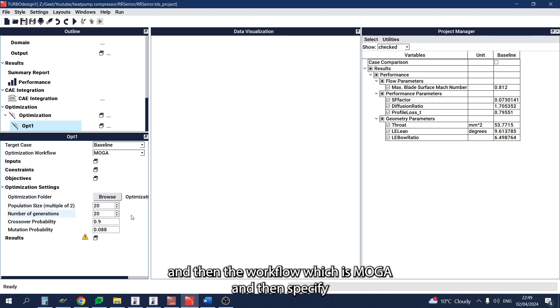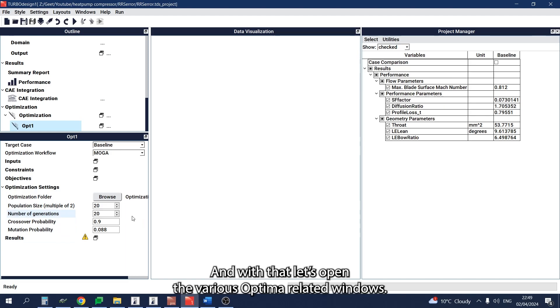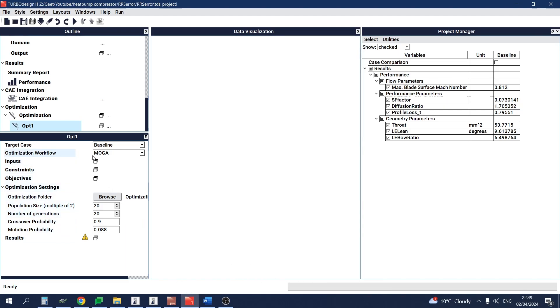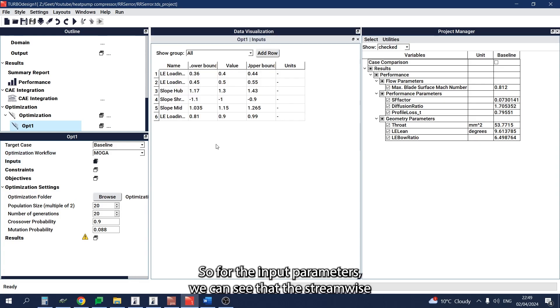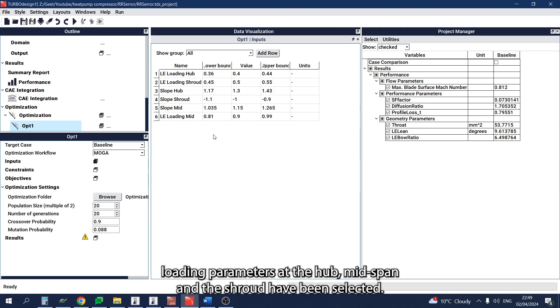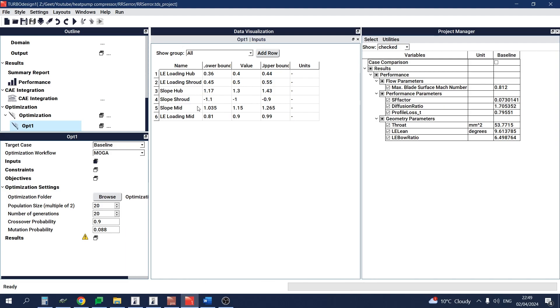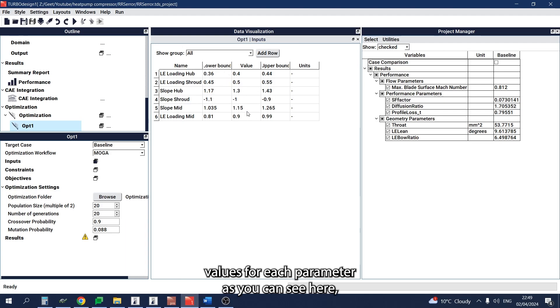Then specify some optimization settings. With that, let's open the various Optima-related windows. For the input parameters, we can see that the streamwise loading parameters at the hub, mid-span, and shroud have been selected. By default, the ranges are set to plus or minus 10% of the baseline values for each parameter, as you can see here.